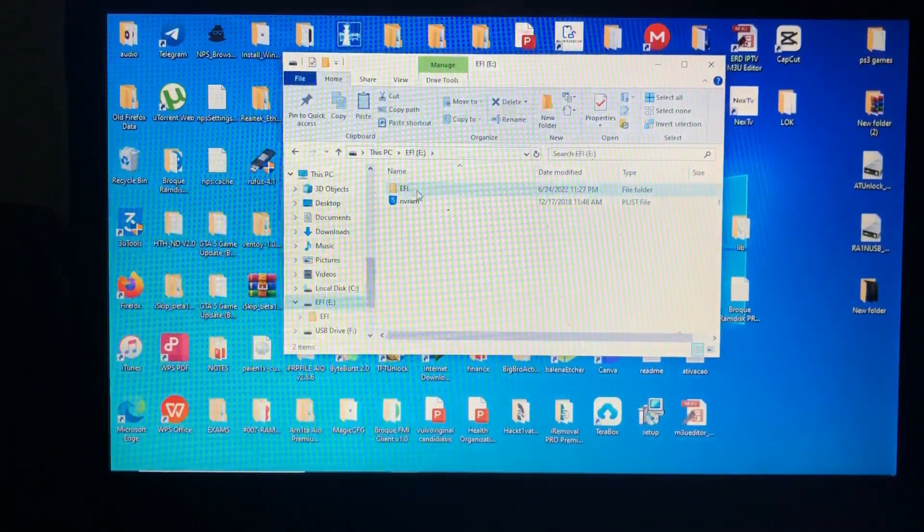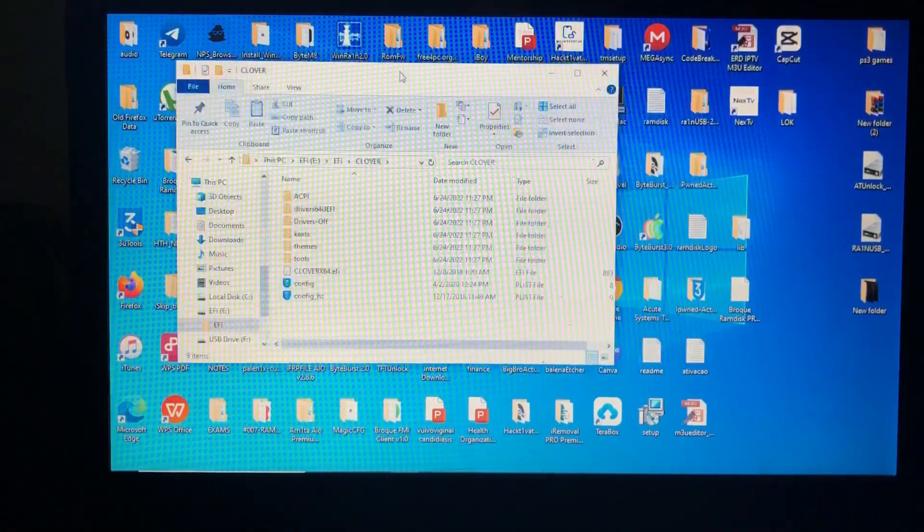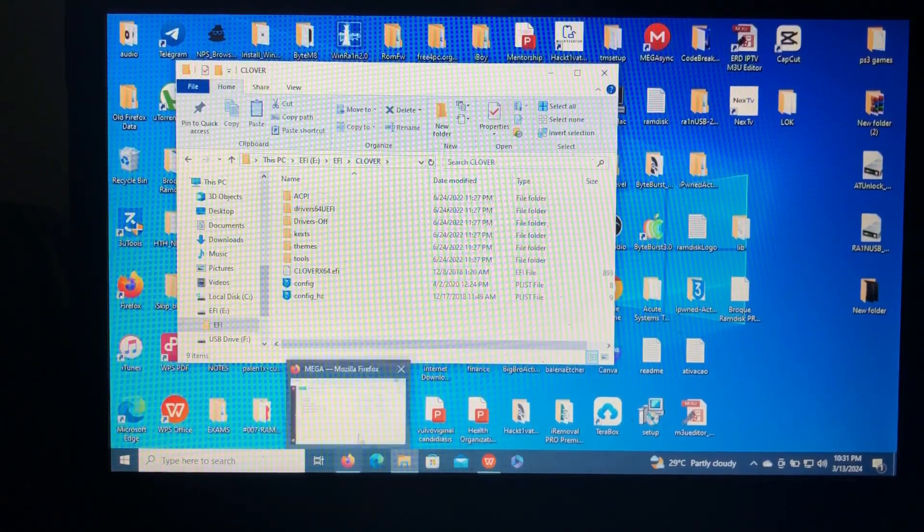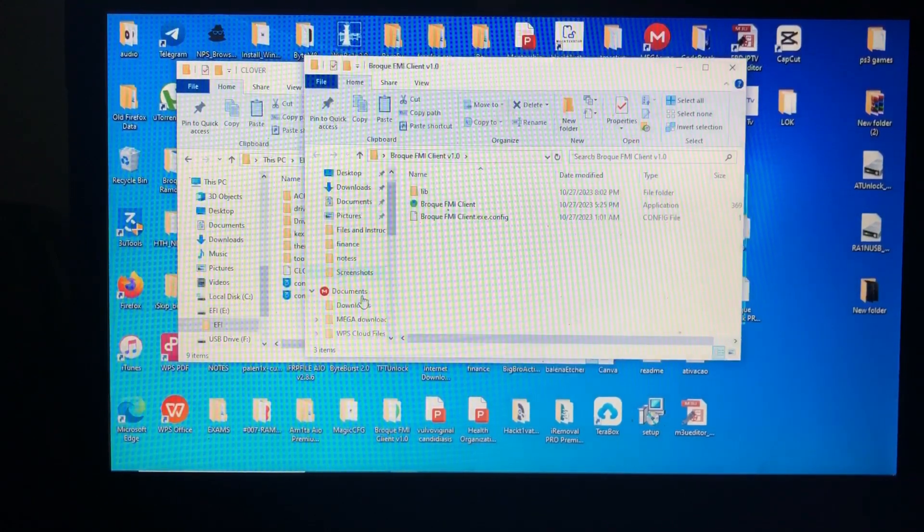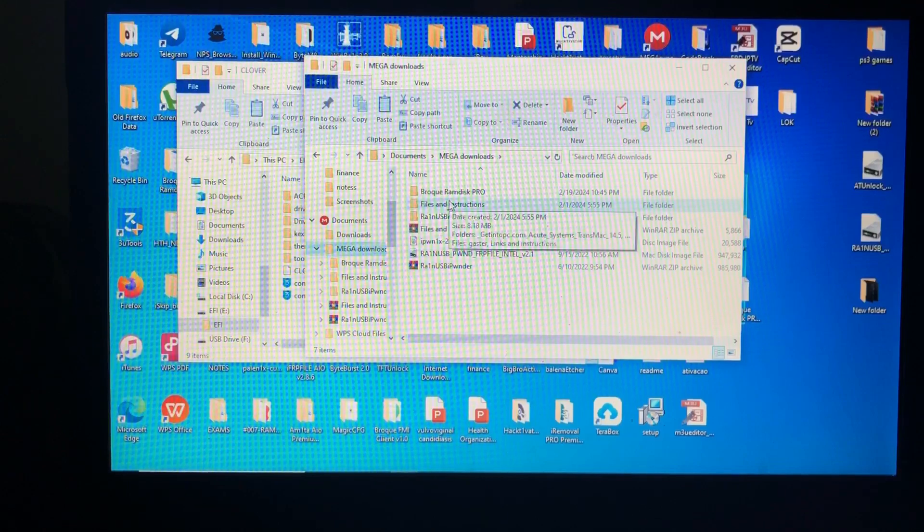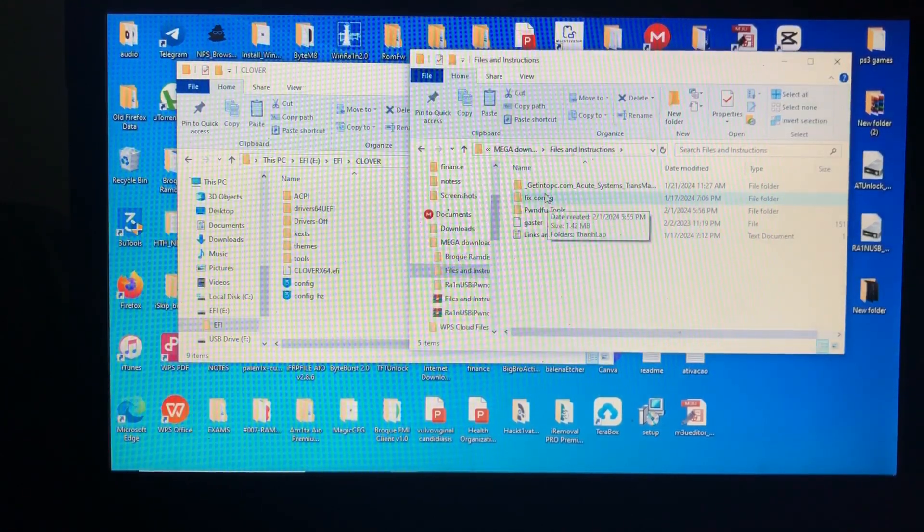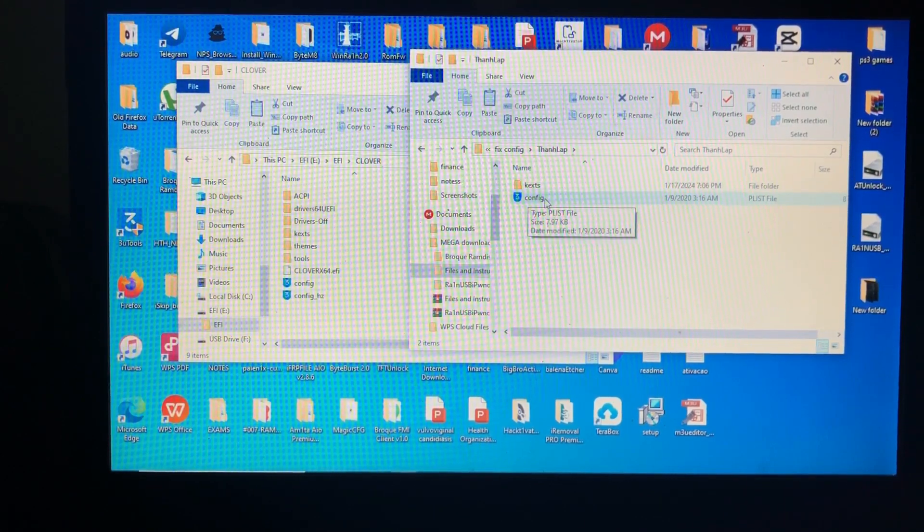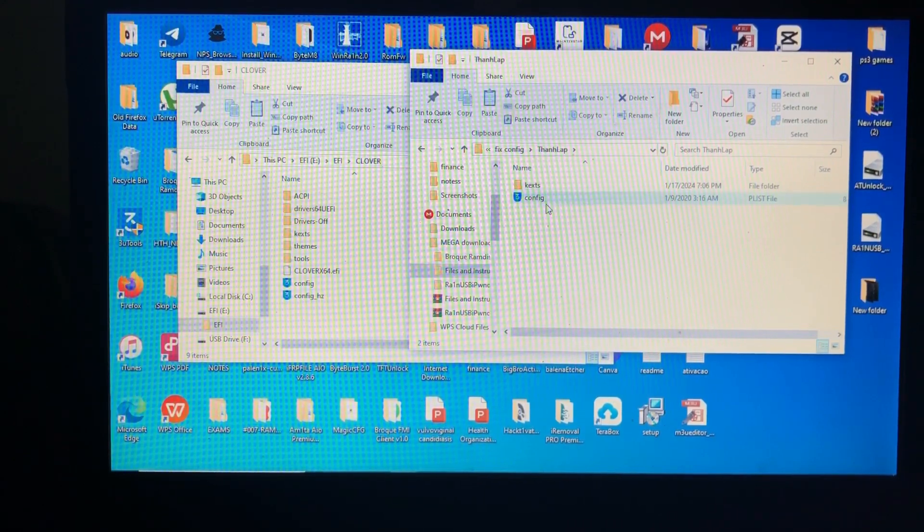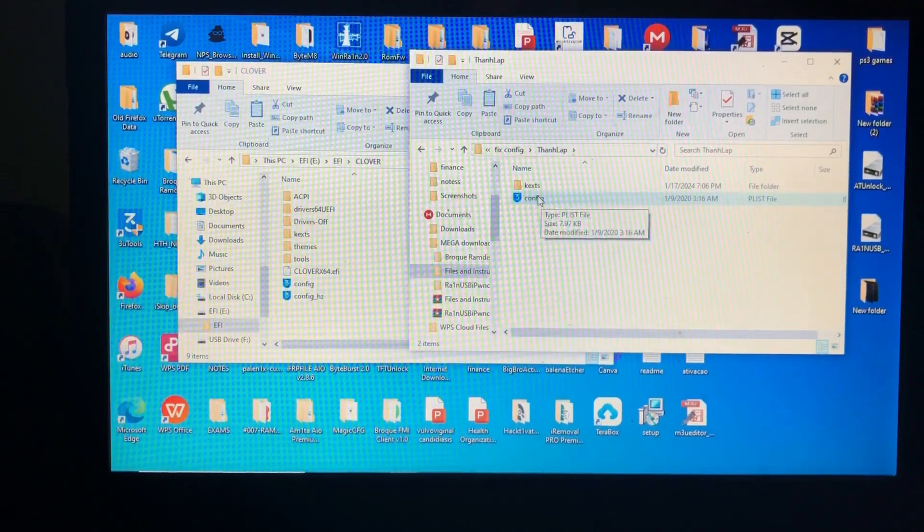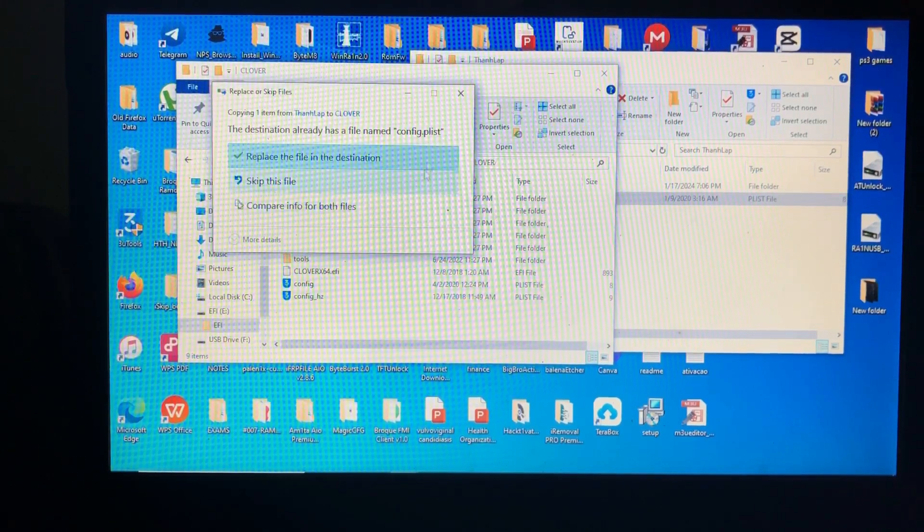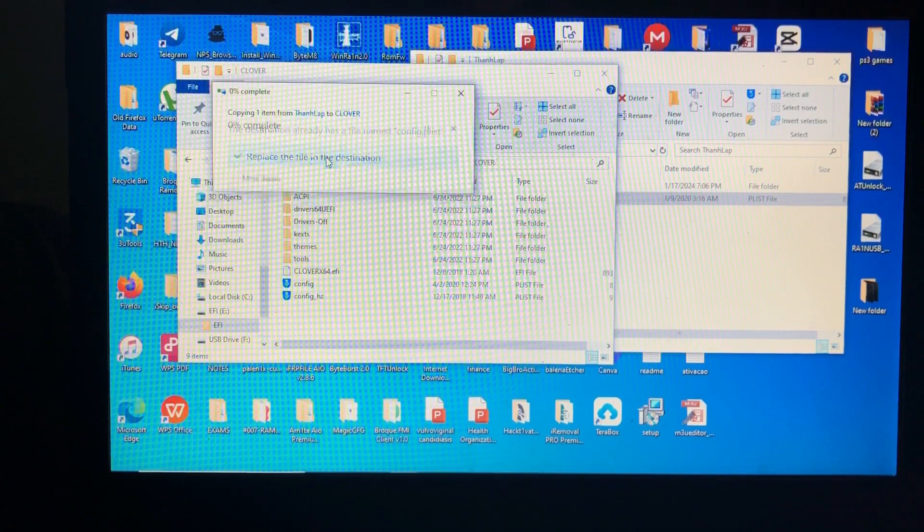Then open the EFI folder, then open Clover from your USB. Then also you will open this folder. I'll provide the link of it in the description below—the files and instruction folder. Open it, then go and click fix configuration. Open that. Then as you can see the configuration over here, just copy and paste it from the files and instruction. I'll provide the link of this folder in the description below. Just copy and paste it in the Clover of the USB. Replace this file in the destination and just click yes.